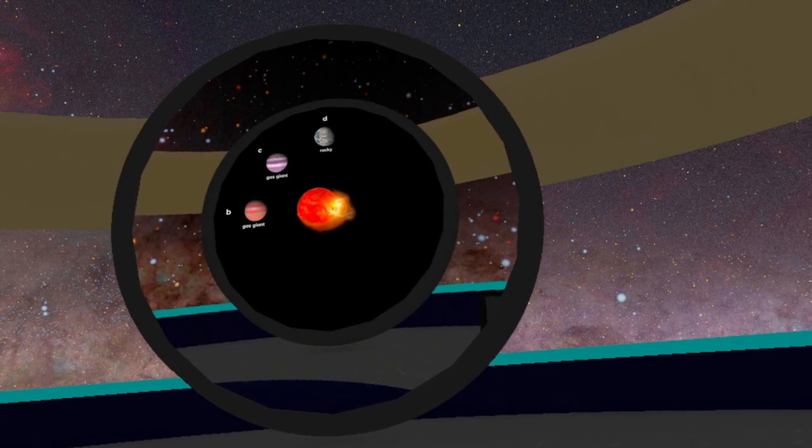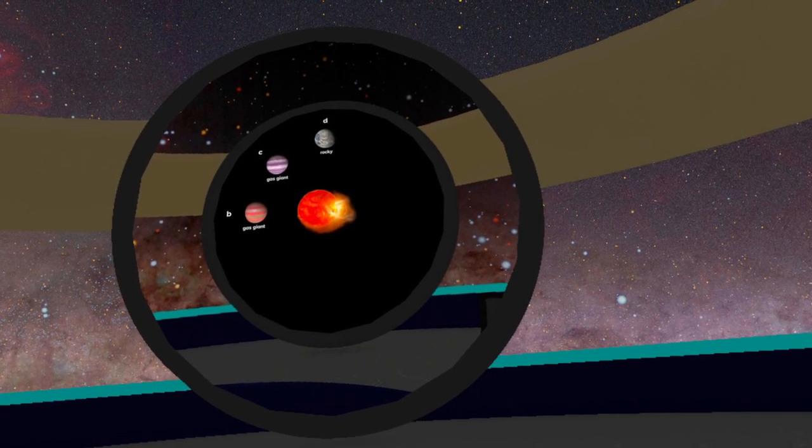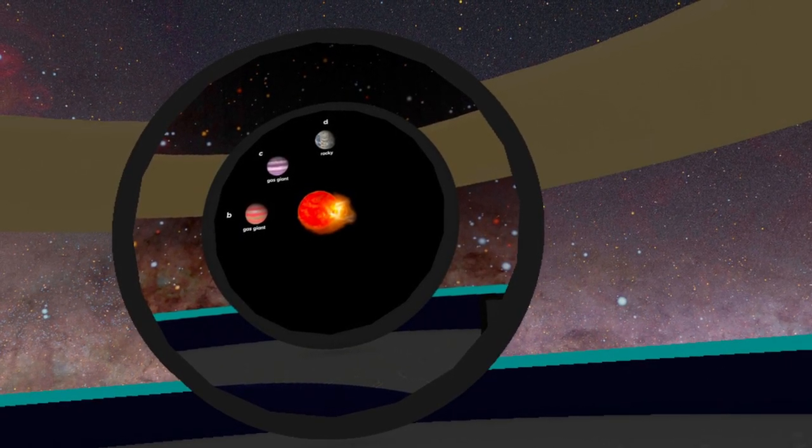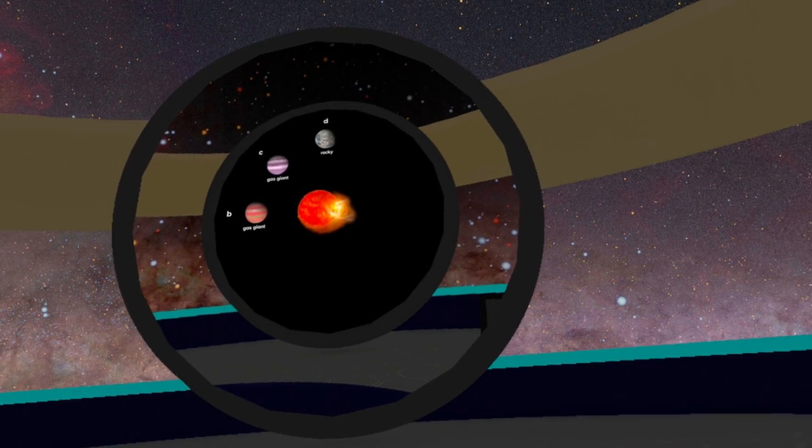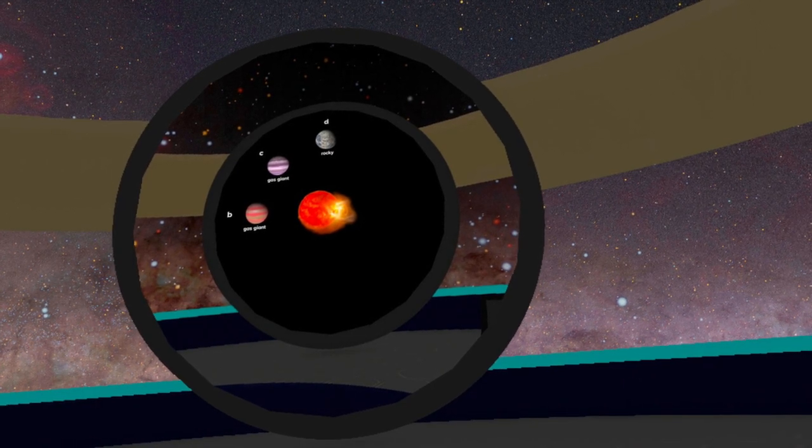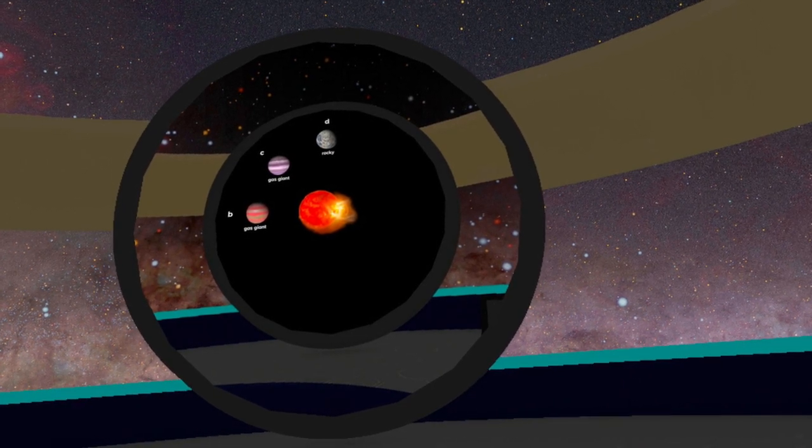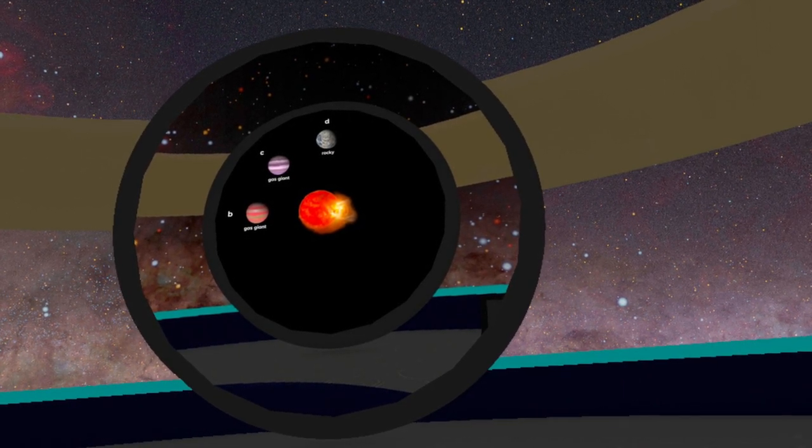This galactic scavenger hunt will take you far around the galaxy and test your knowledge of Milky Way lore and science.